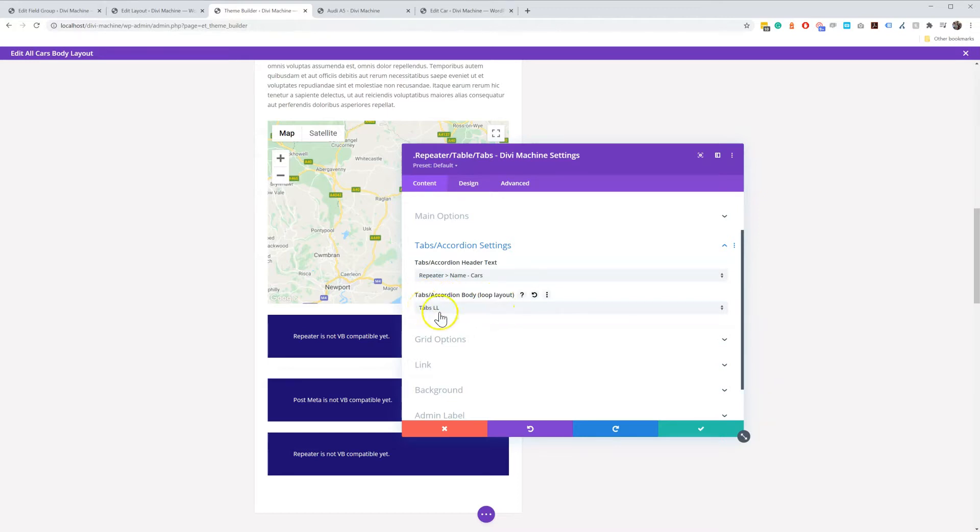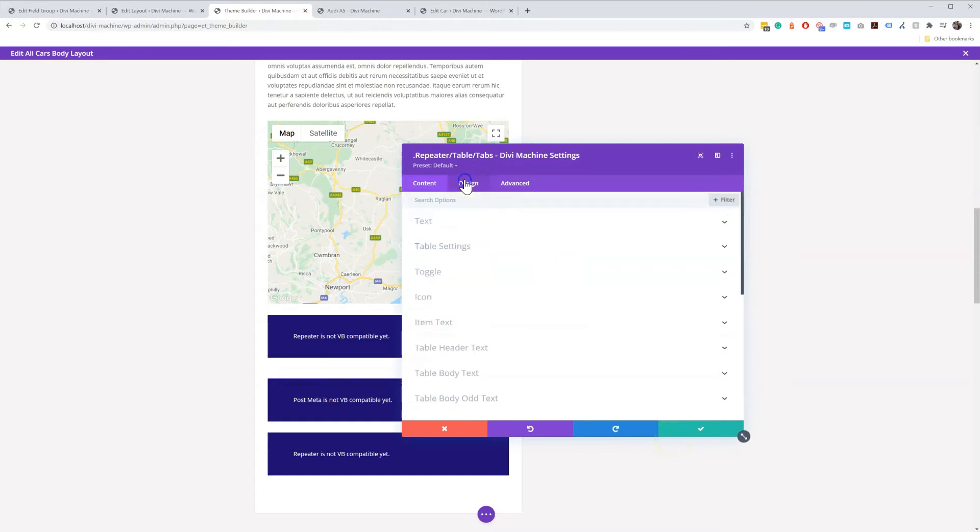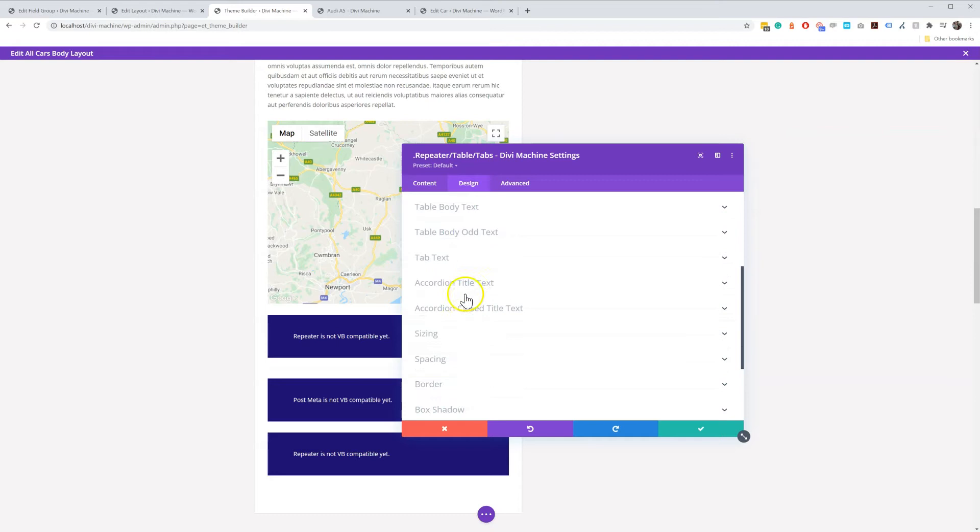And the same applies for tabs exactly the same, and we also have in the design tab different ways to edit the accordion or the tabs design.